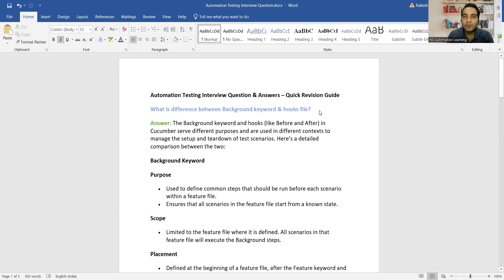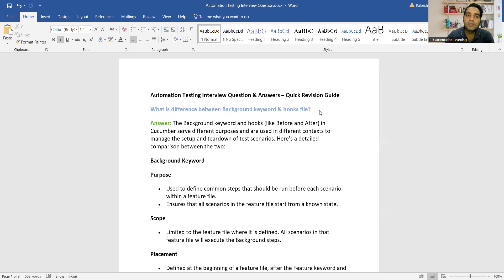Today's question is a kind of quick revision — it's expected that you at least have basic knowledge of test automation before watching this series. Today's question is on the BDD framework: what is the difference between the Background keyword and Hooks? This kind of question is asked even in manual testing interviews, as familiarity with the BDD framework is expected.